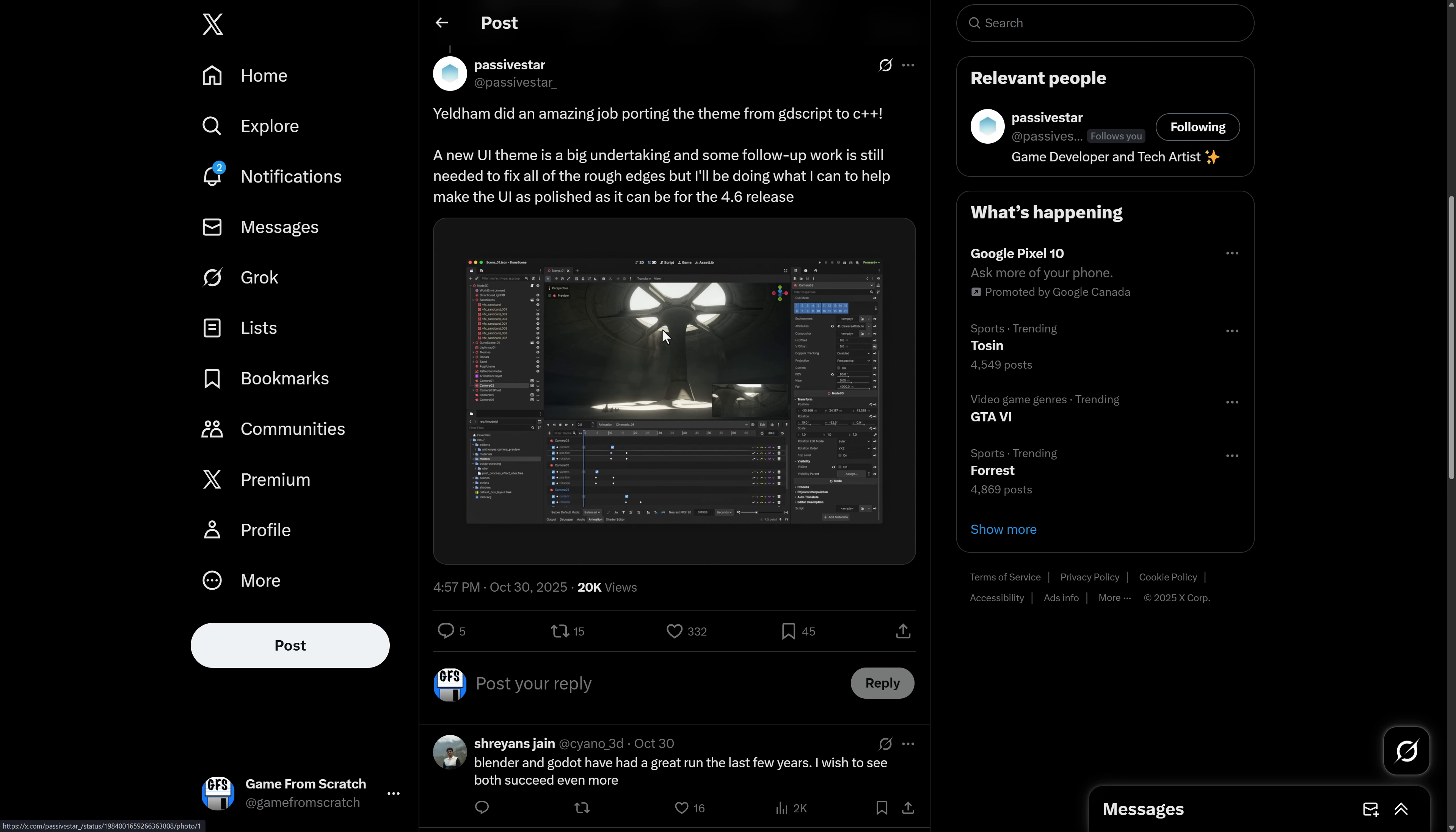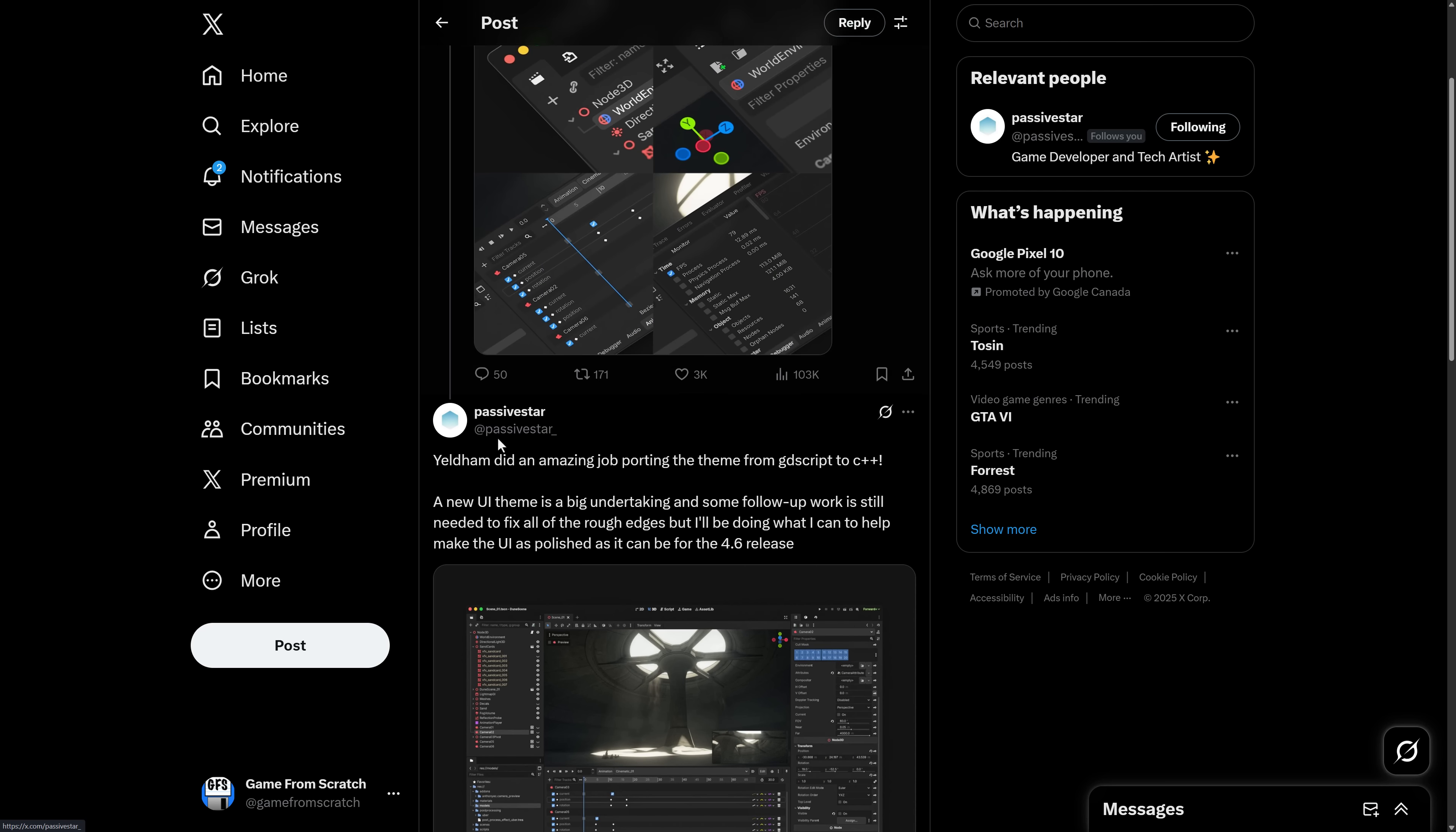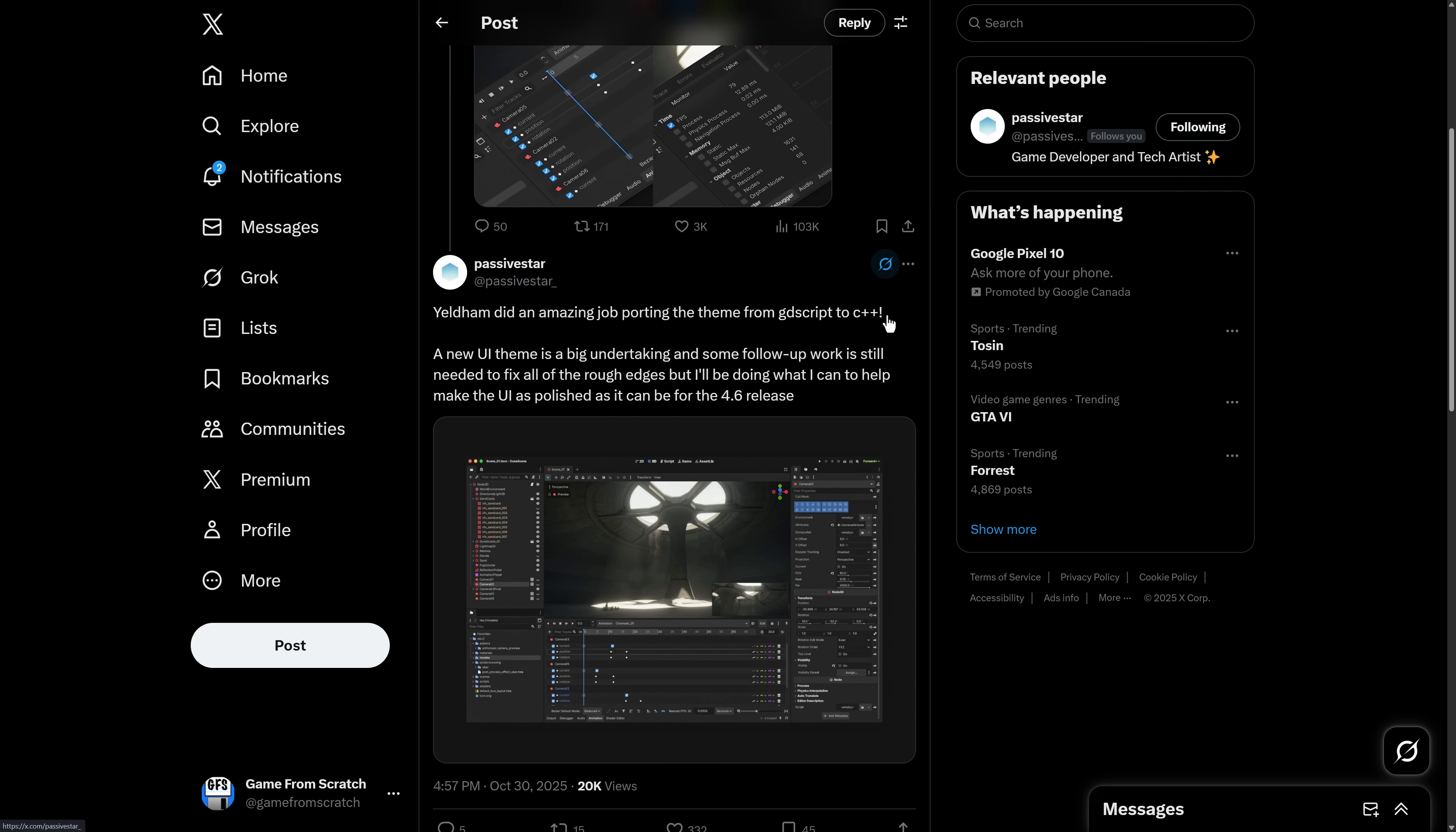But now we have this. So this is a tweet from PassiveStar: The new Godot UI theme has been merged and is on its way to being the new default. I consider Godot to be one of the most important software projects of our time and it's a huge privilege to be able to contribute to it. Happy to see it grow.